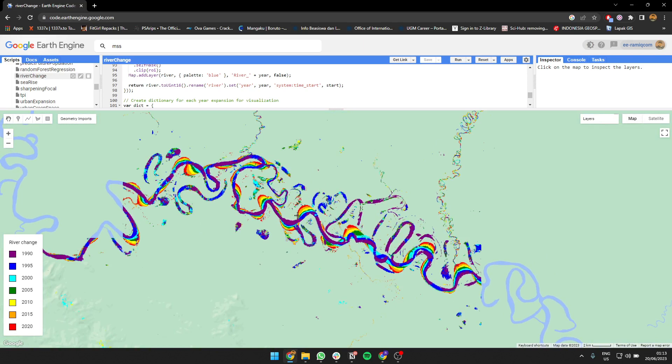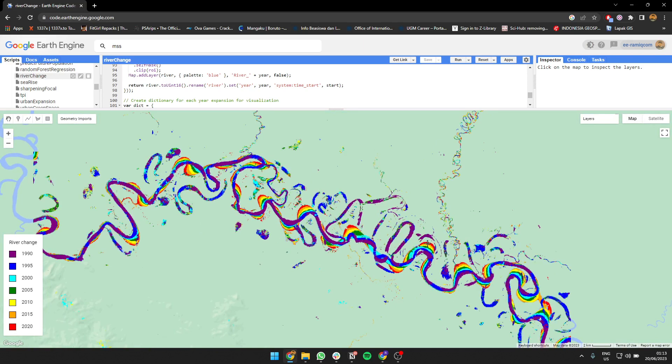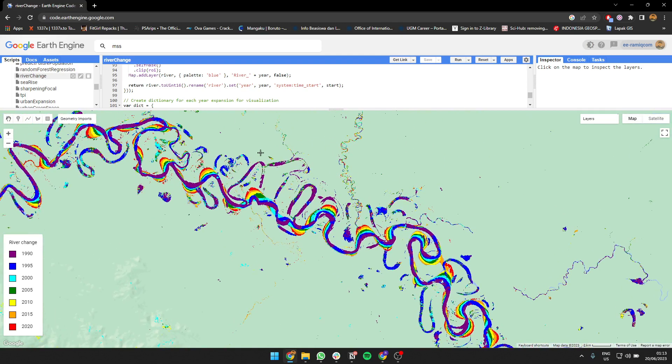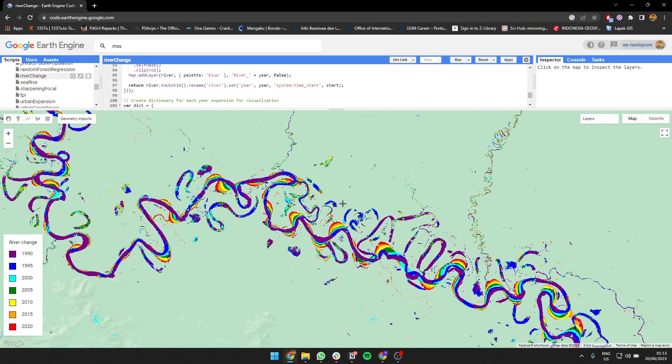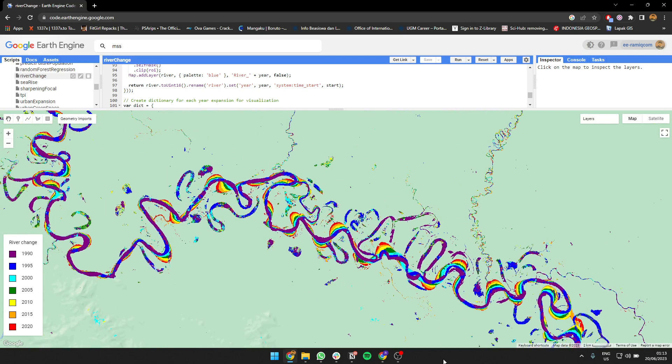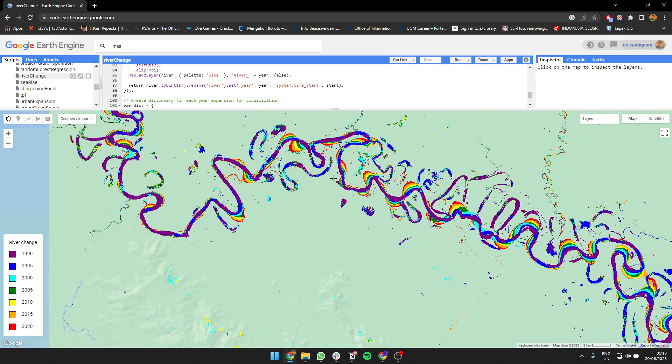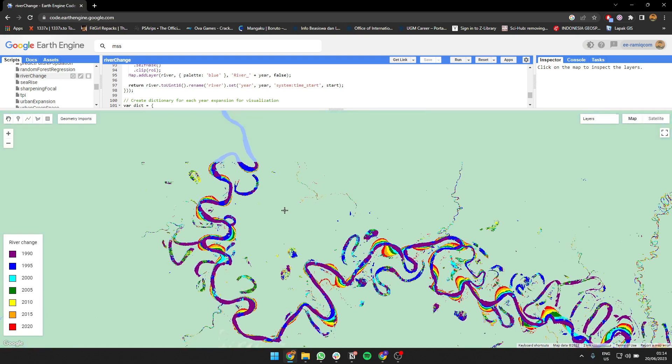So you can see the red one is the new one, it was 2020, while the purple one is the old one at 1990. You can see the river change here, right? The red one is almost new, so this river is meandering as we call it.